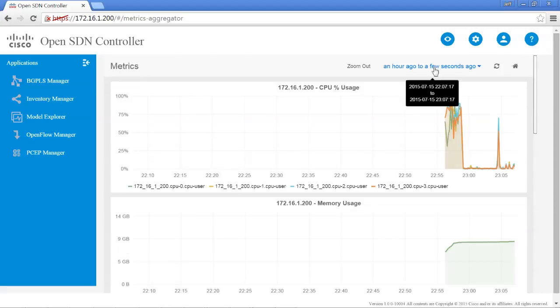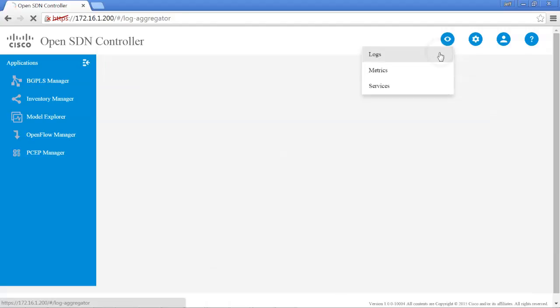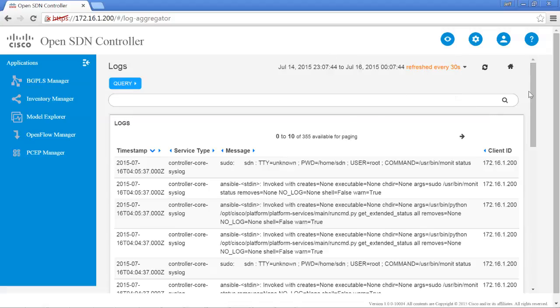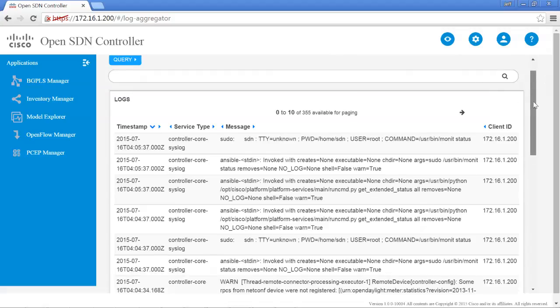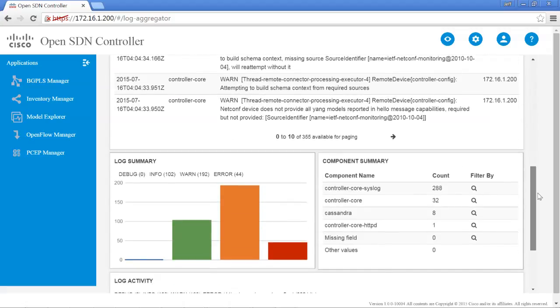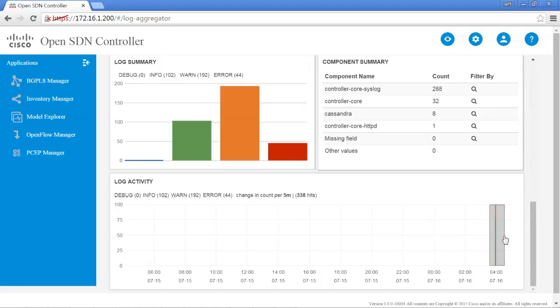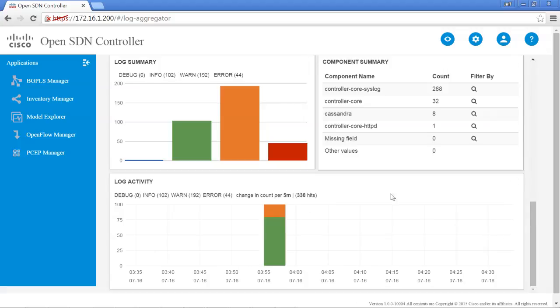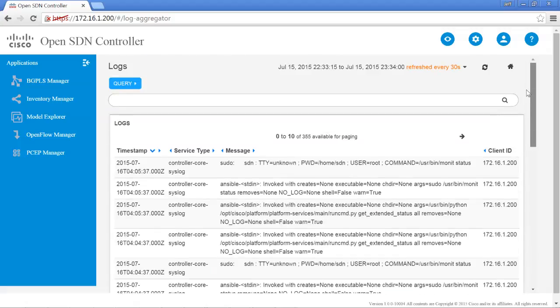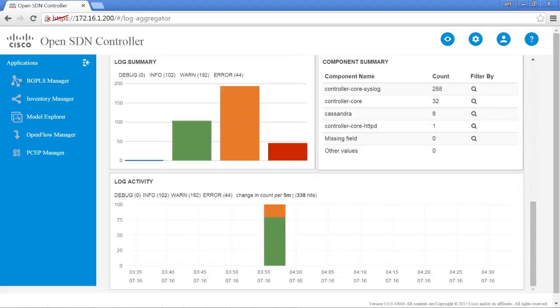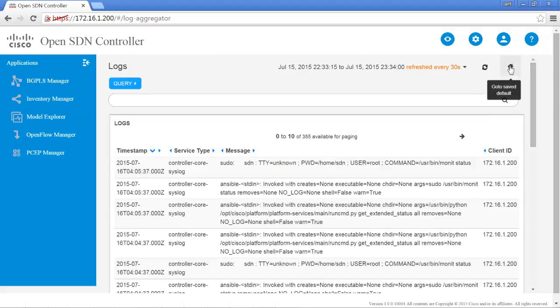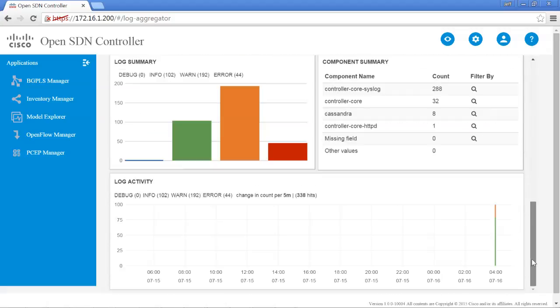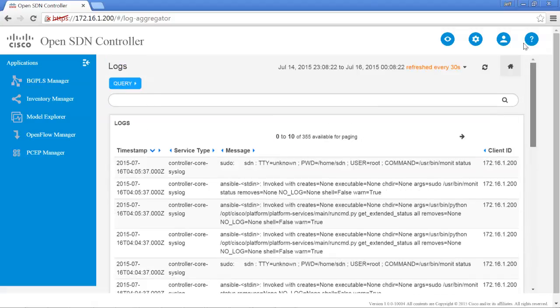So besides the actual metrics, we can also take a look at the logs. In the logs are lots of different areas that you can look at, lots of different sections. There's a log activity which, again, the controller just booted up, so not a lot of information. But if you wanted to drill down to a specific area, you have the choice of highlighting. And then not only does this information change, but the whole page is refreshed based on that time period. And you can always hit the go to save default to revert back to the initial or default information.